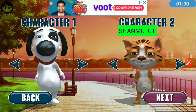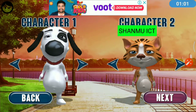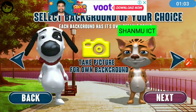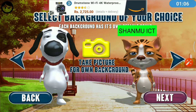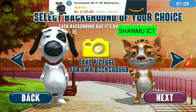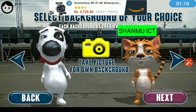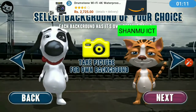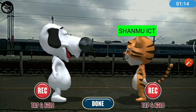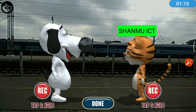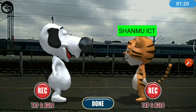If you want a character, you can make the character from the 4 characters. There is a record button. So let's record the video.